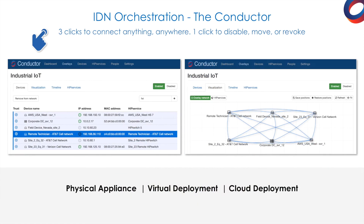The conductor is the orchestration engine and intelligence behind the IDN fabric, and is available as a physical appliance, as a virtual deployment, or in the cloud. It was designed with simplicity in mind, delivering point-and-click management of your network that makes it easy to scale to thousands of devices.